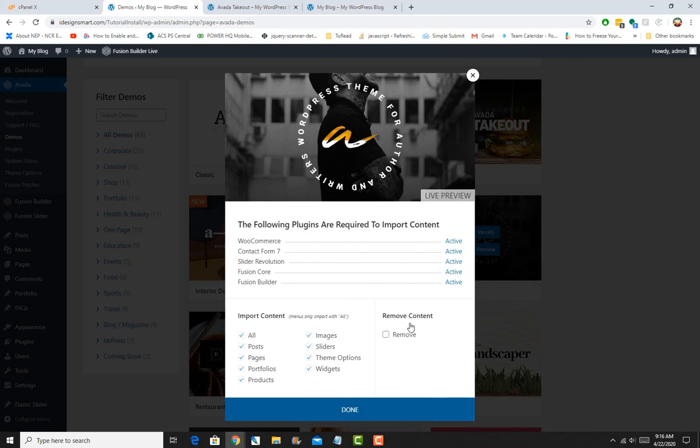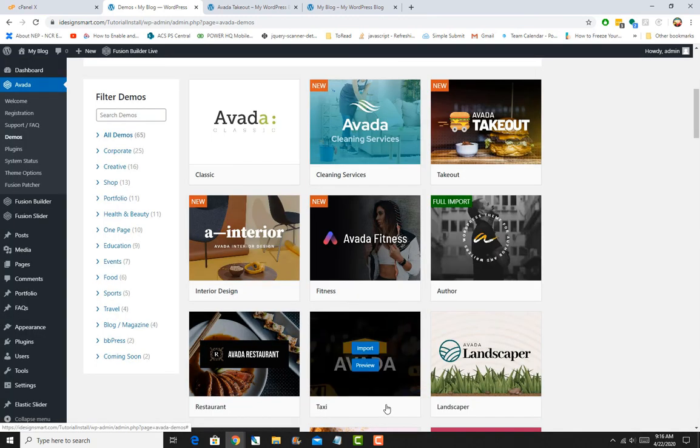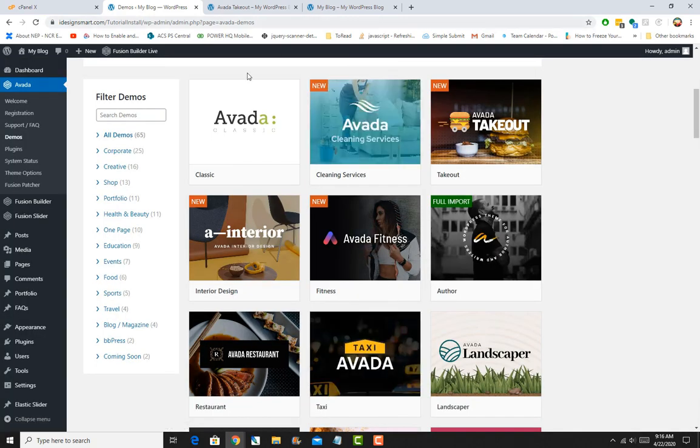Okay, so it's done and we'll click on Done.